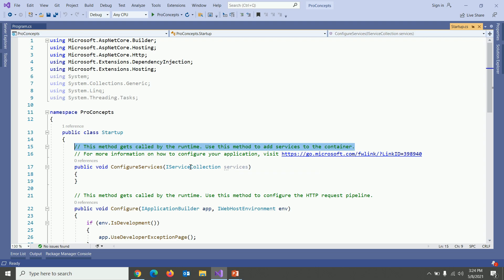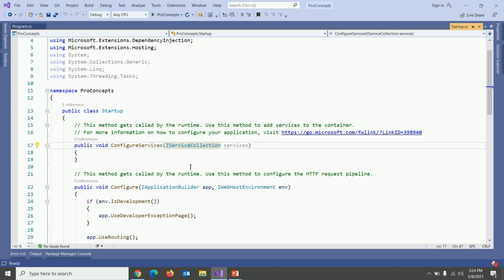This method gets called by the runtime. Use this method to add services to the container. This is a place where we actually add our services. This is where the concept of dependency injection will come.